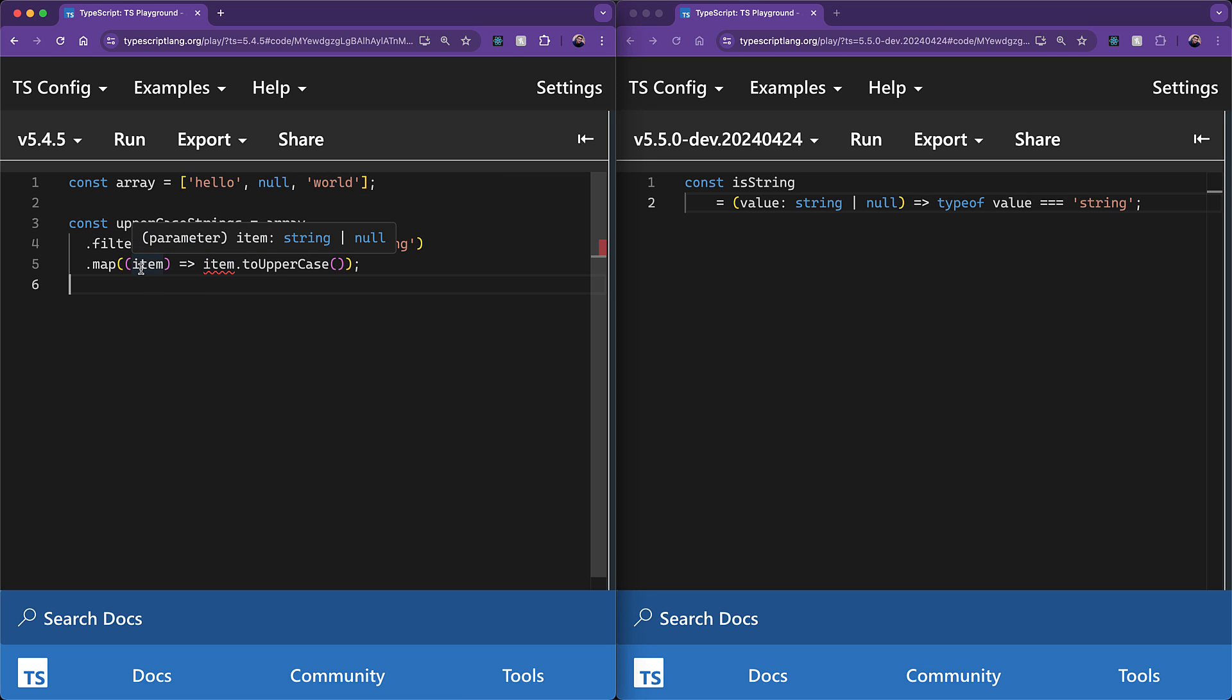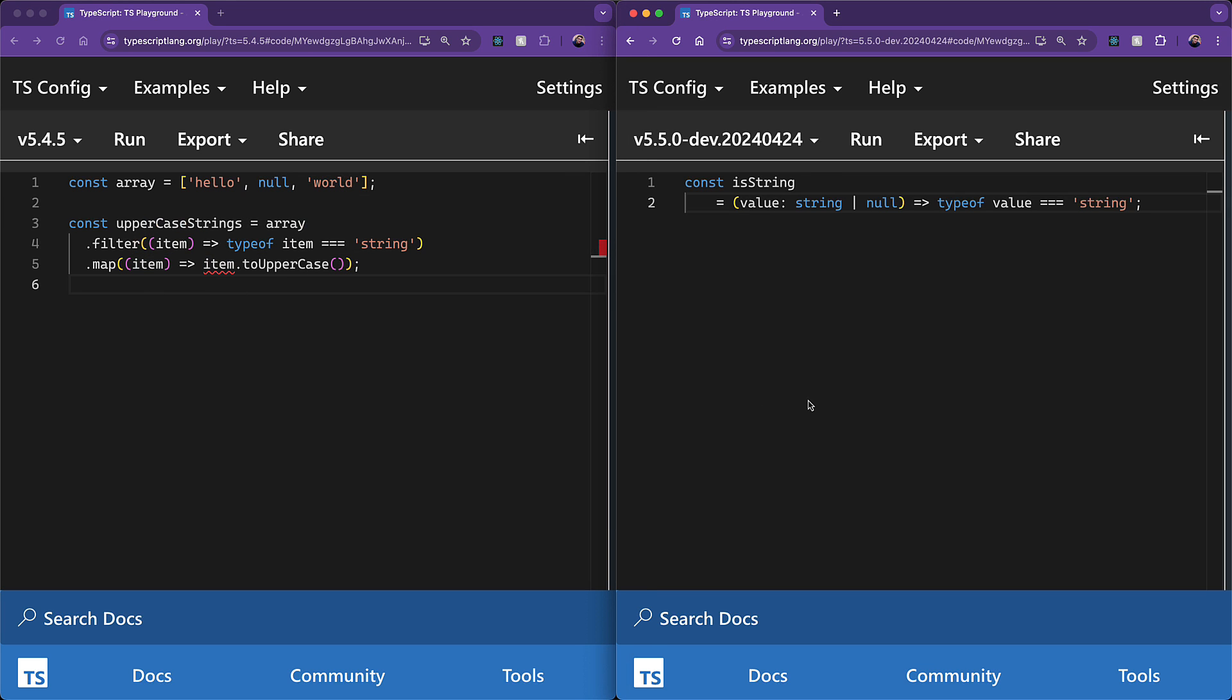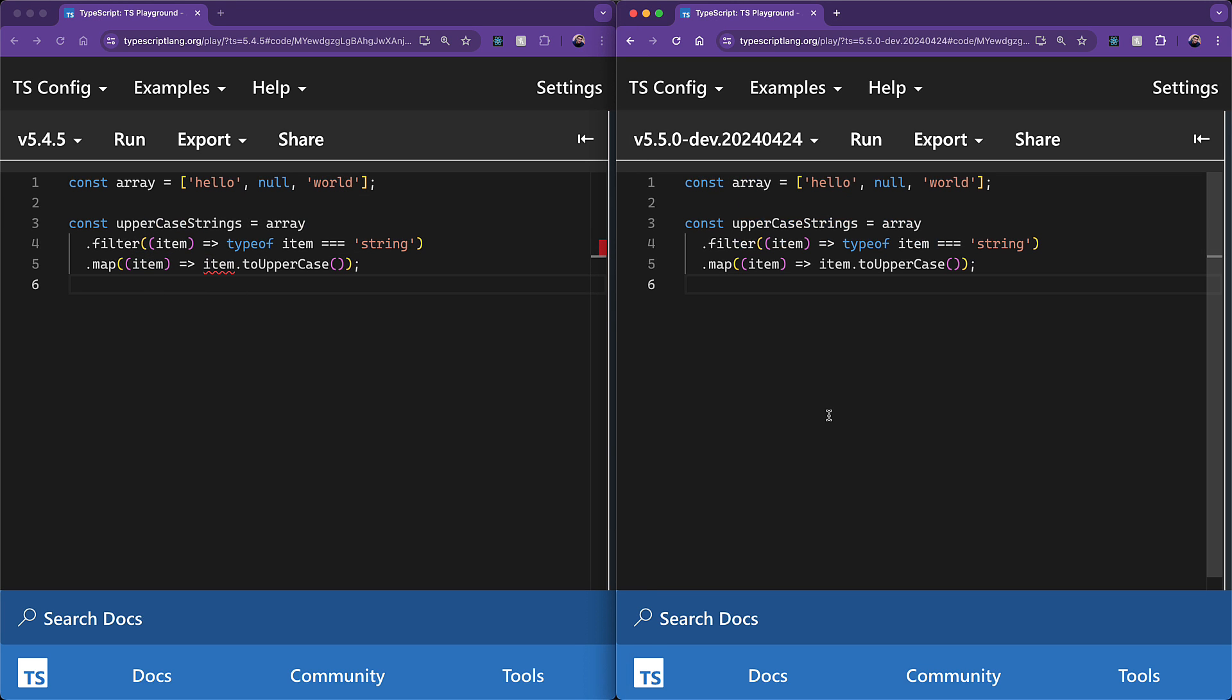In TypeScript 5.5, when we paste the same code, it works perfectly fine, because the inferred return type of that filter predicate is value is string, and therefore within the map, item is guaranteed to be of type string.